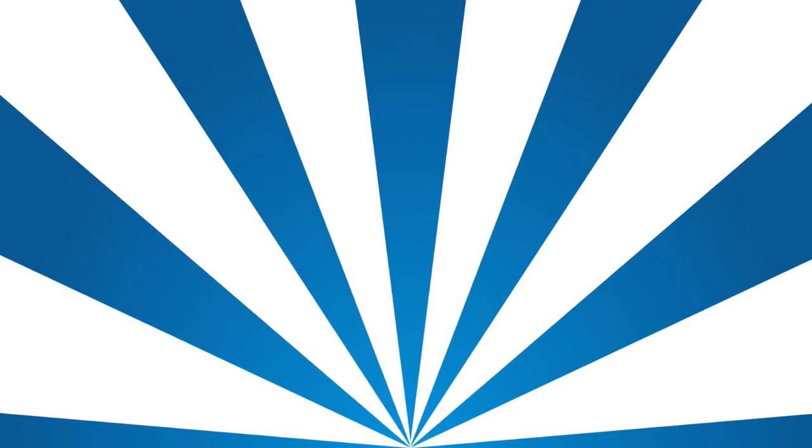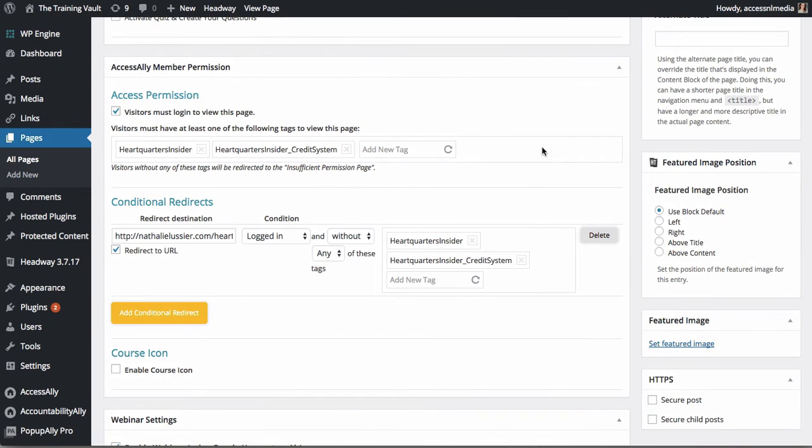Once all of your pages and courses are set up, you can easily change permissions and tags with just a click of a button.